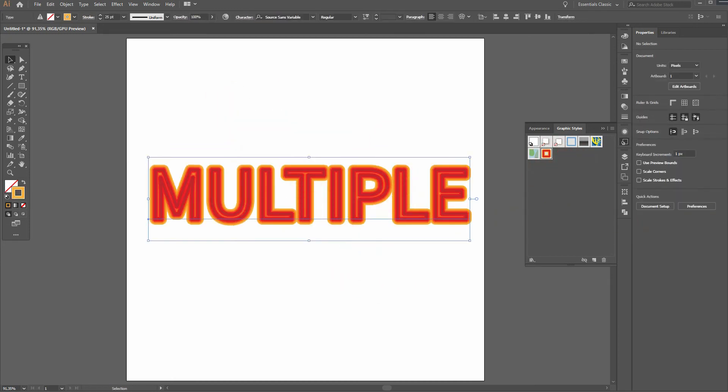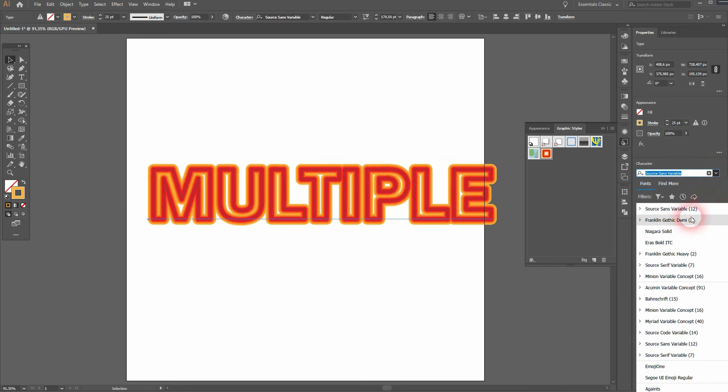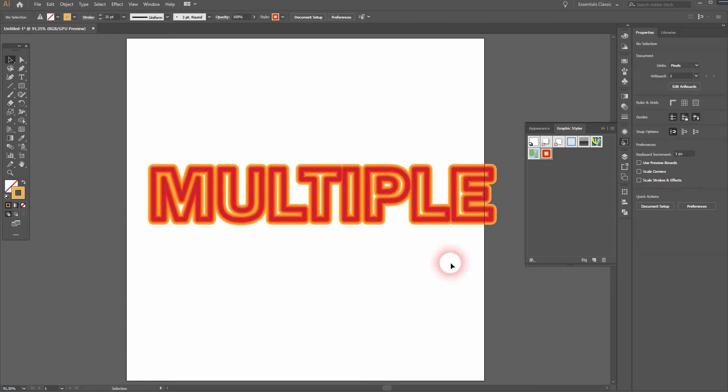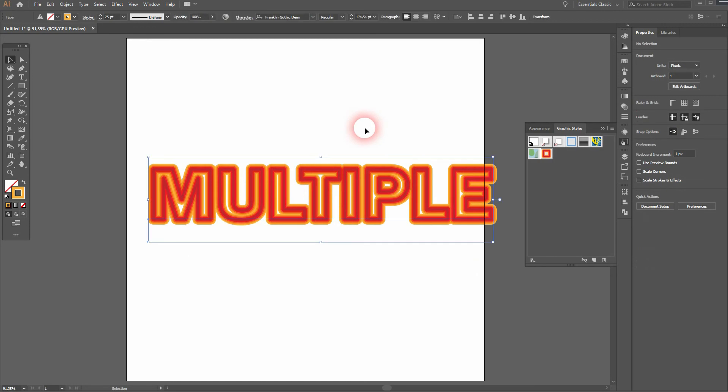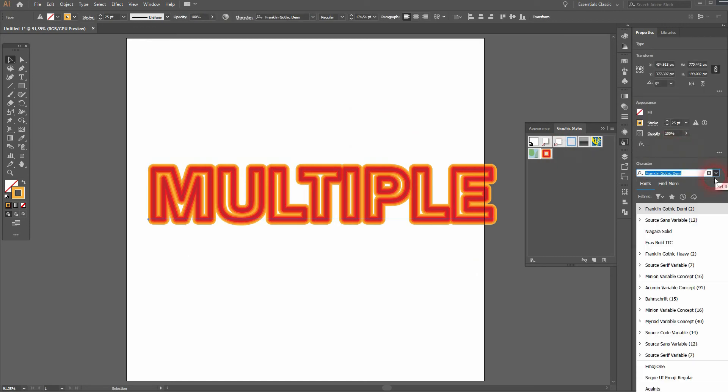You can still change the font. As you can see, depending on the font that you use, you'll get different results, as all of these fonts are created differently.